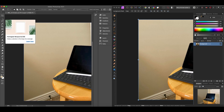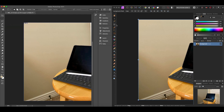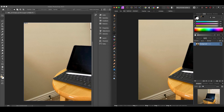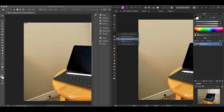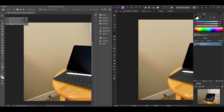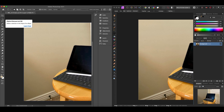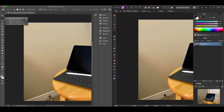Moving down, we get into our selection tools. We have the rectangle marquee in Photoshop, and in Affinity Photo it's found under what looks like the lasso — we find the rectangular marquee there, essentially the same tool. We also have the elliptical marquee in both, and the column and row marquees are also present in both. Why you need the column and row marquee tools I've never really understood — if you know, drop it in the comments.